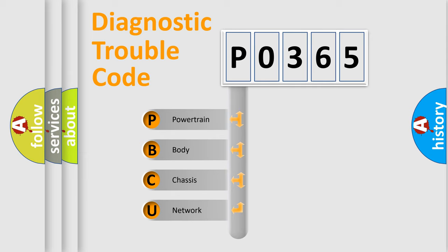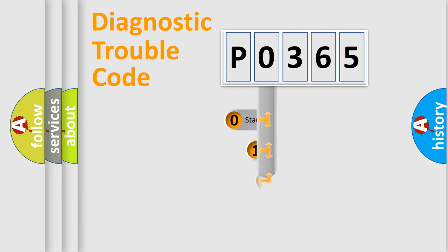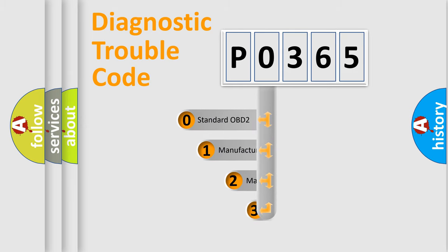We divide the electric system of automobile into four basic units: powertrain, body, chassis, and network. This distribution is defined in the first character code.